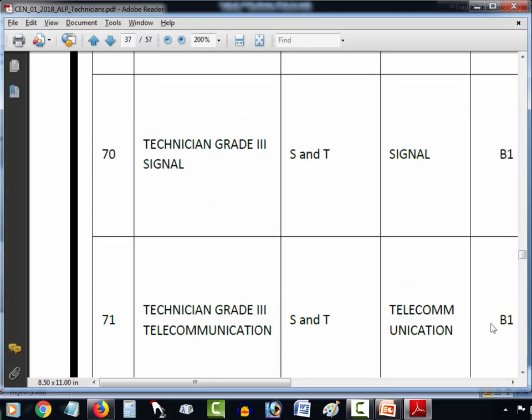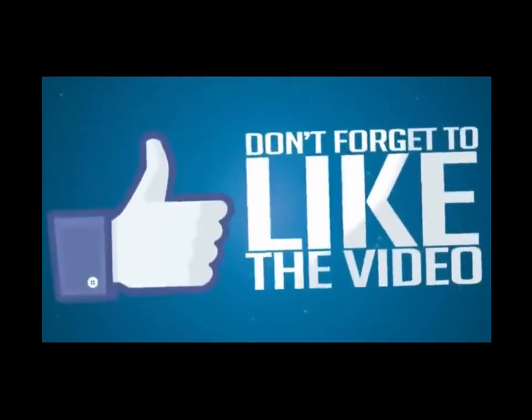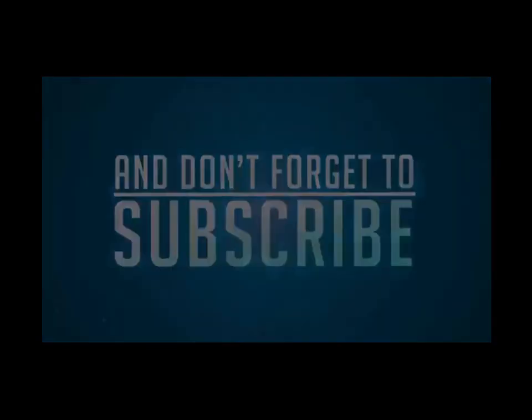So I'll show you again — at vacancy numbers 70 and 71, these vacancies will be shown in your notification as Technical Grade 3 Signal and Technical Grade 3 Telecommunication. Thank you so much for watching this video. If you haven't subscribed yet, please subscribe, like, and comment. I'll see you next time. Bye.